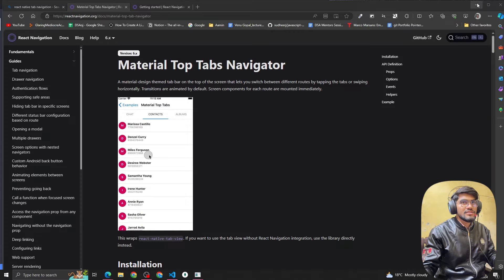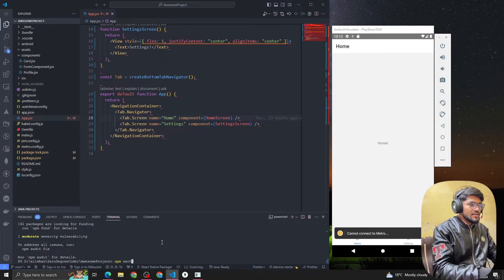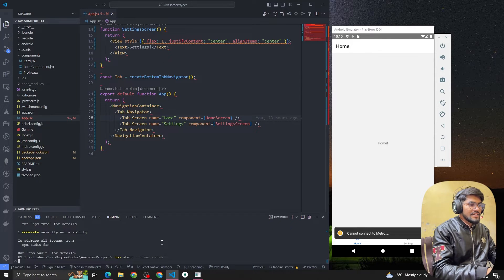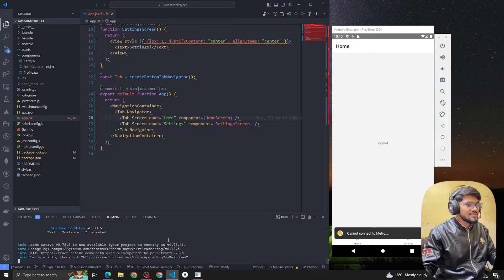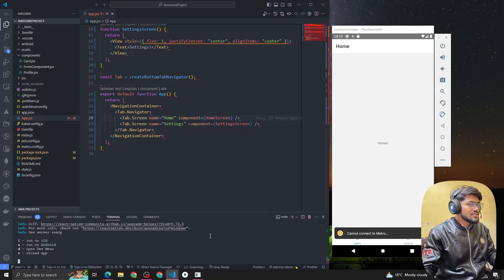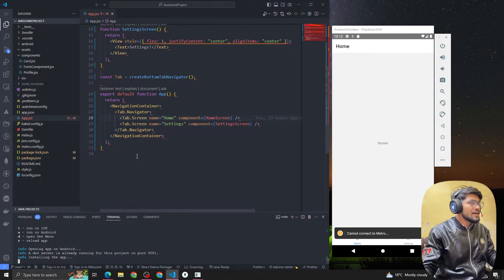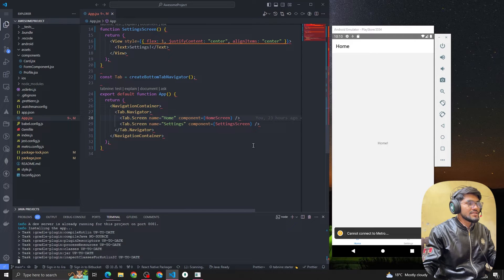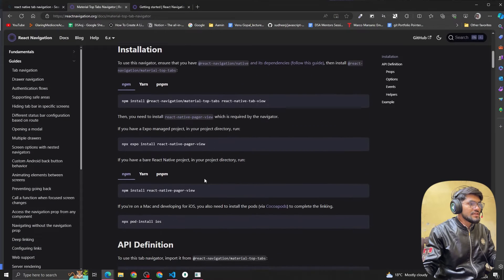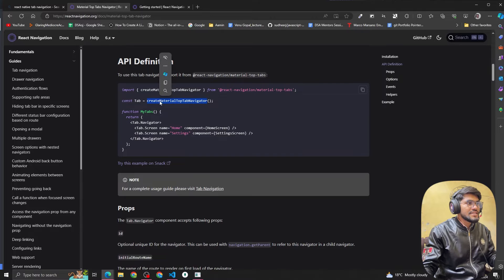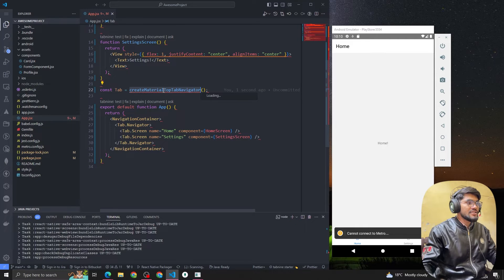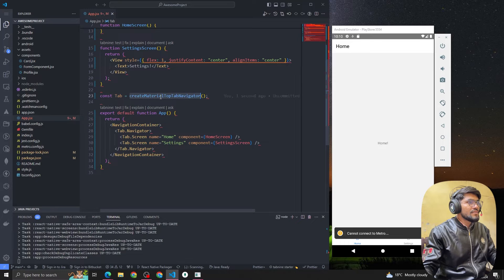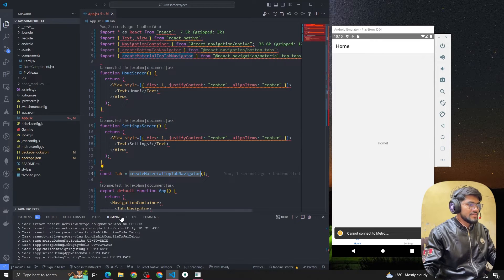This article is straightforward — it shouldn't be time-consuming. After installing the packages, start the server with the clean cache option. You can start without clearing cache, but you might get errors, so it's safer to clear cache. Now, in the code example it shows you have to use createMaterialTopTabNavigator. In the last video we used createBottomTabNavigator — now we switch to createMaterialTopNavigator.